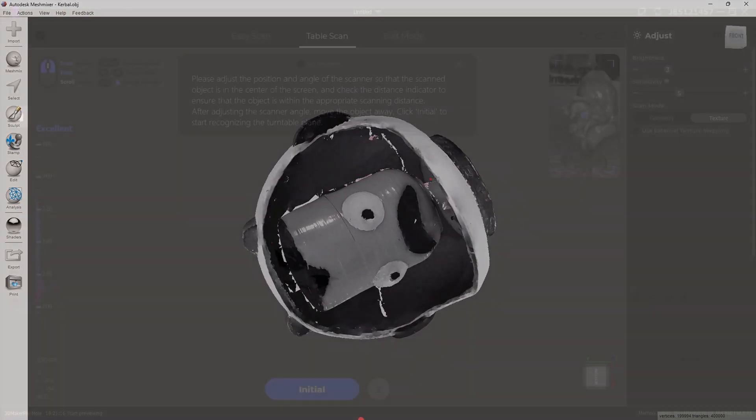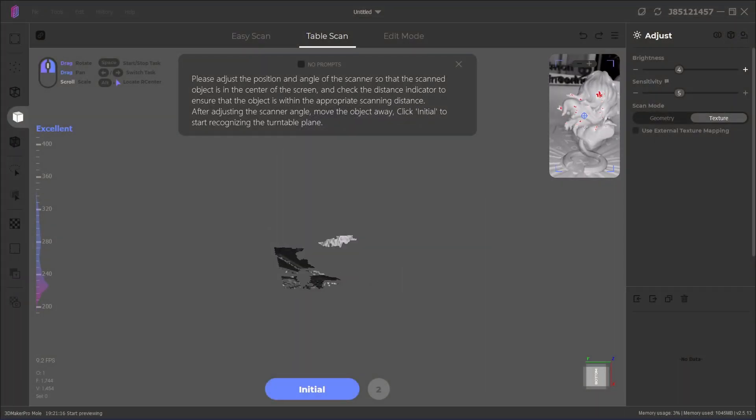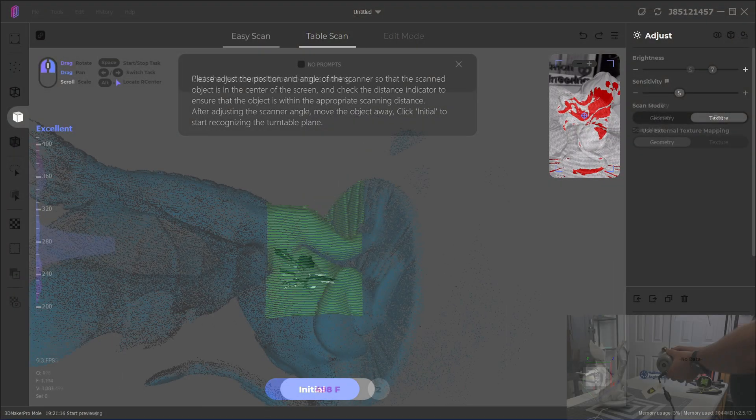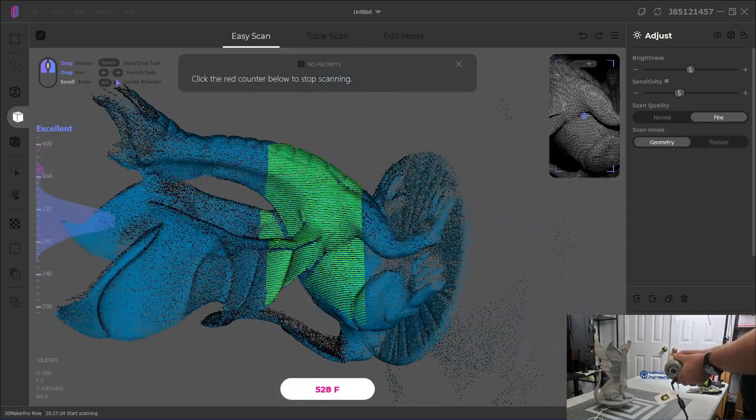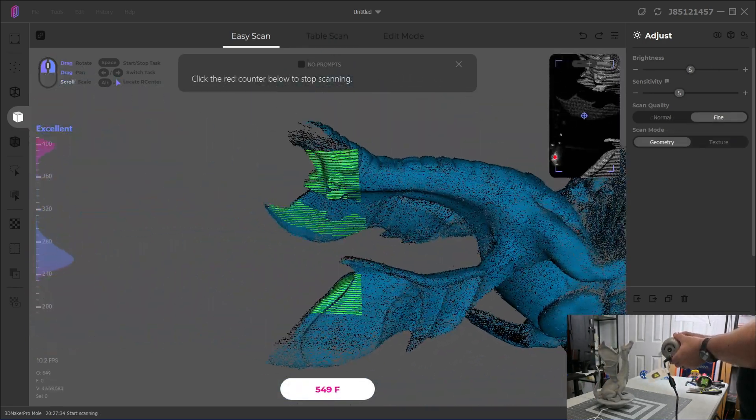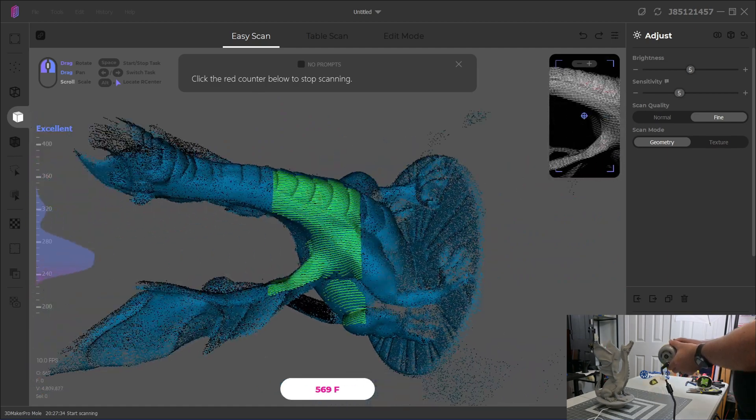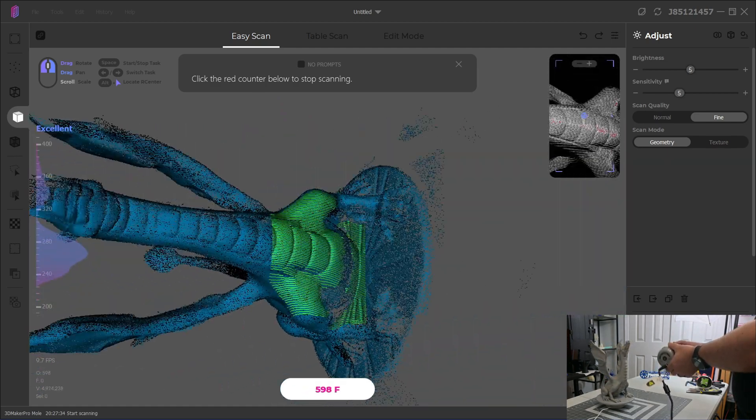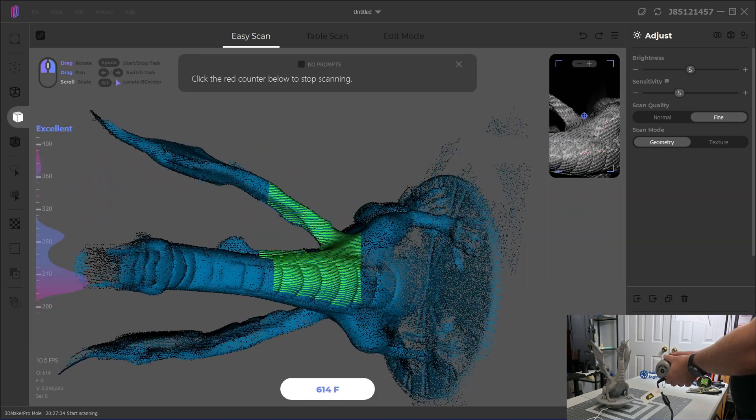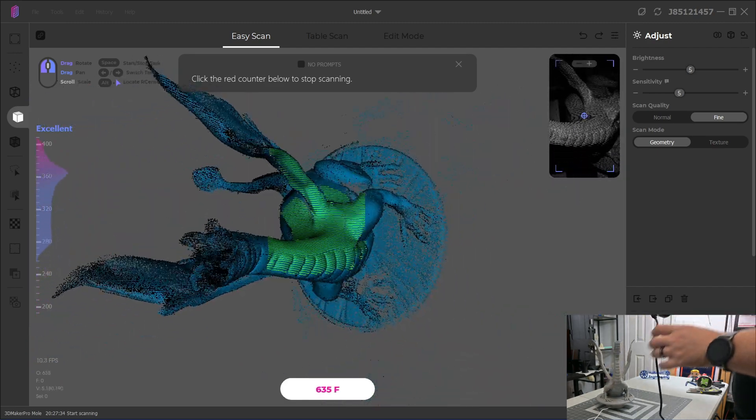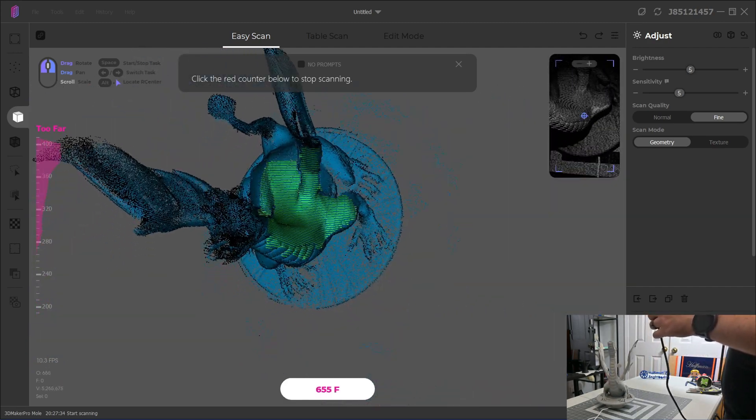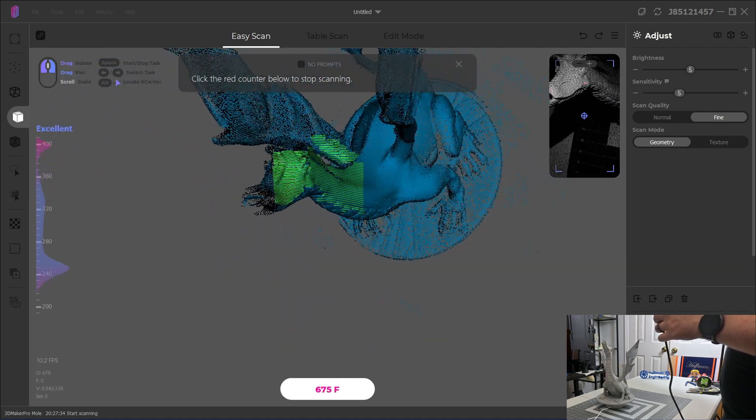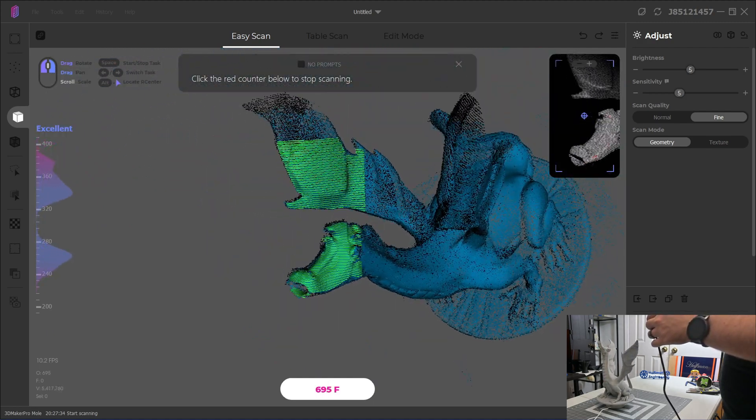Finally, we can adjust the brightness and sensitivity until all the red disappears in the preview and start scanning. The Mole 3D scanner scans at a smooth 10 frames per second in both geometry and texture modes. The scanning feels very smooth, and the scans update in real-time, showing you the area that you are currently scanning as well as all the previously scanned points. And the software will also alert you if you move too fast, prompting you to return to the area that you've already scanned.